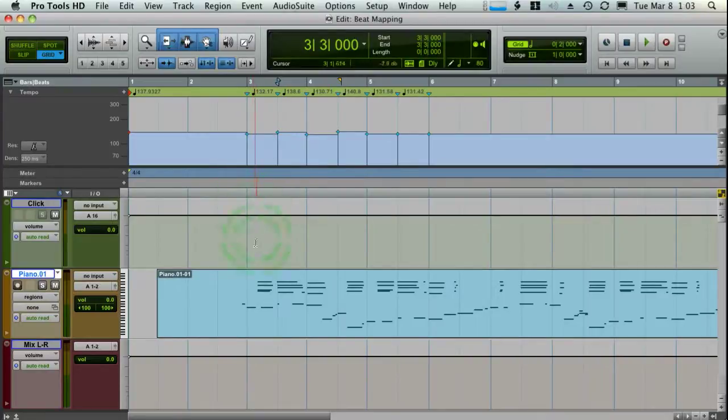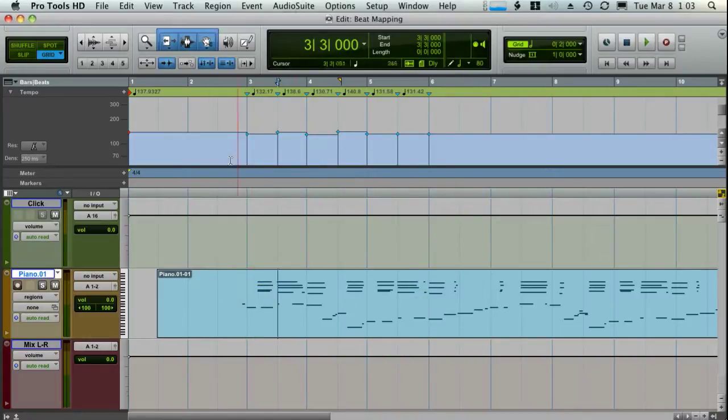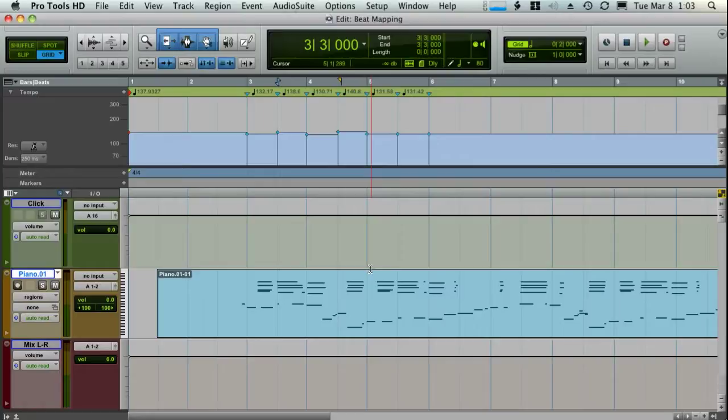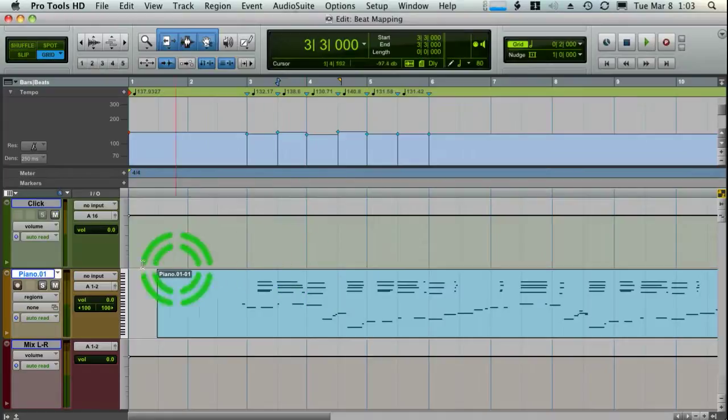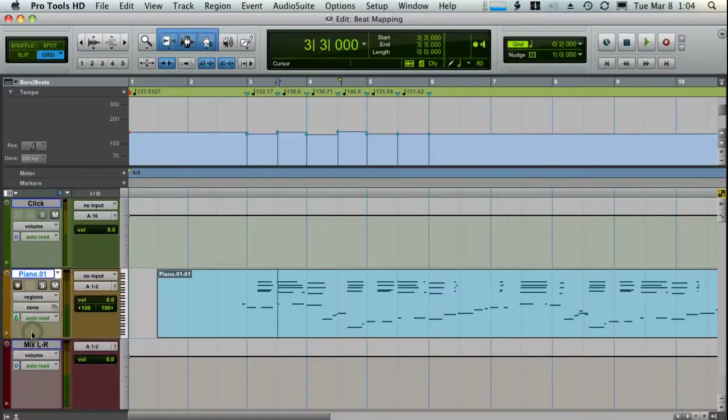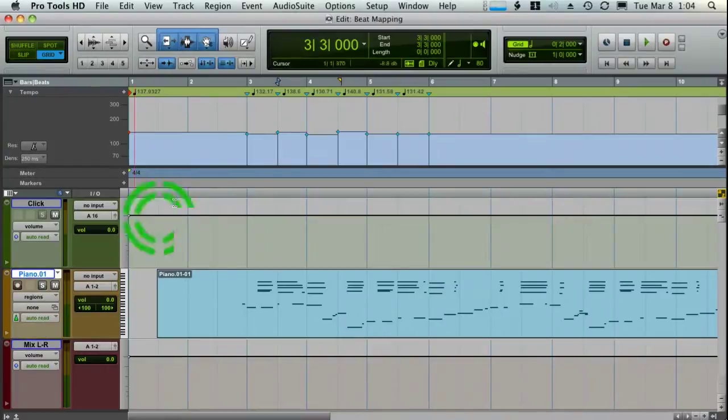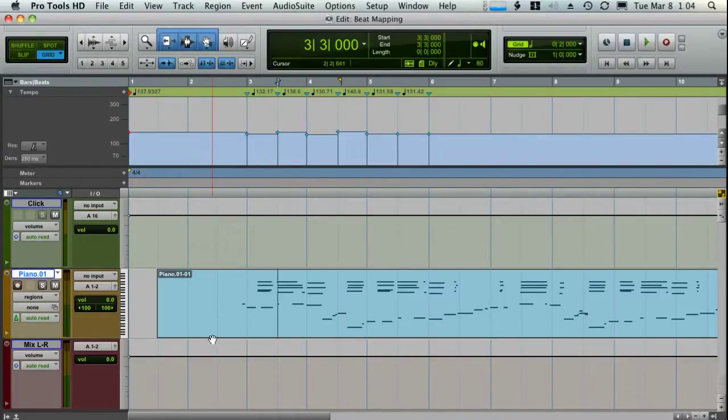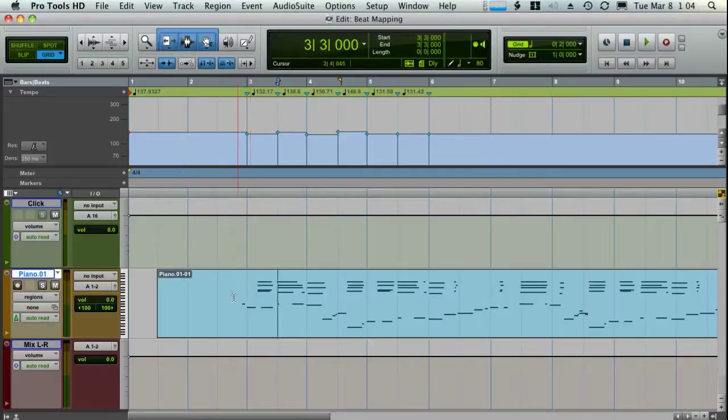So the trick now, though, is once you get to this point where you've identified the beats for a certain area, is that then you can straighten out the section so that it is 100% accurate. And the way that you can do that is going back over to any of your music tracks and switching that back to tick-based. And by doing that, now as we make any tempo changes, it's going to shift the notes around to follow those tempo changes.